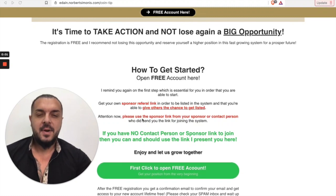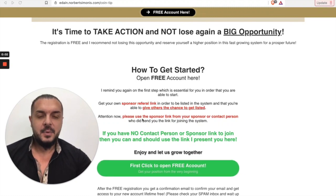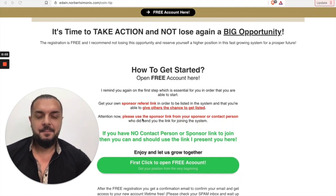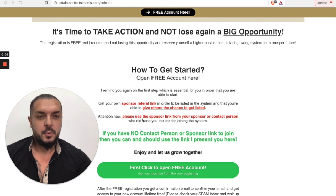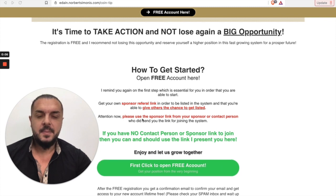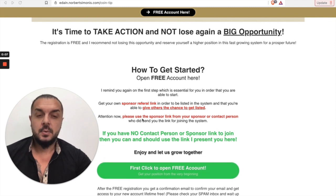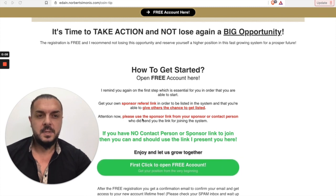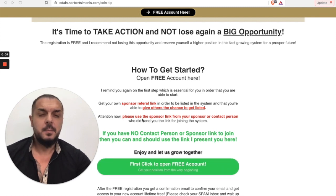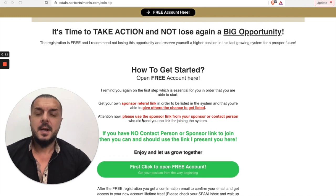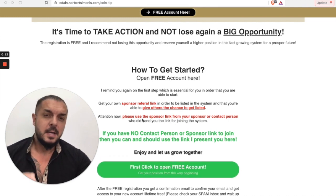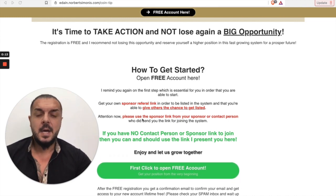Hello to everyone and welcome to the Edain family. Let's grow together and use this opportunity wisely. It's a big chance to start a very good business and buy a cryptocurrency from the very beginning that has exponential gains.